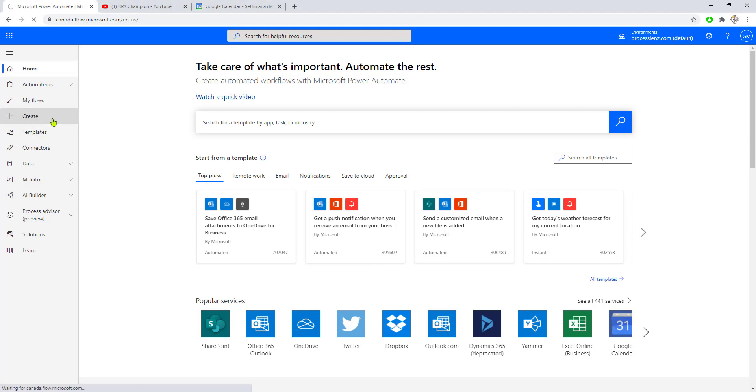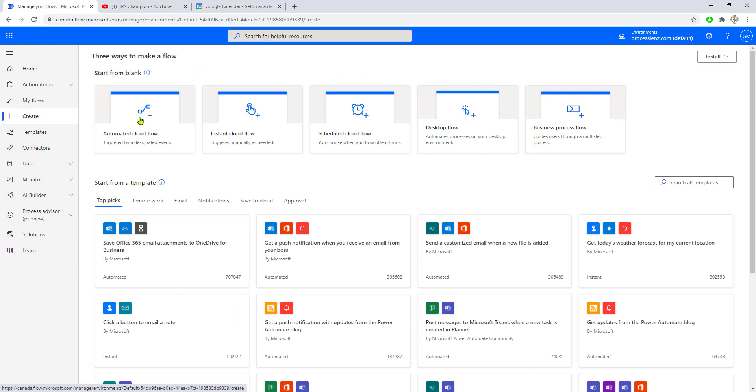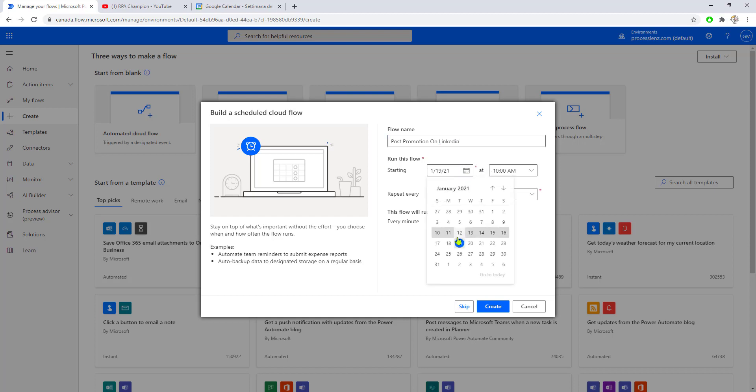We need to create a scheduled flow. This flow will post promotion every day starting from today.